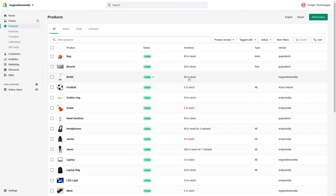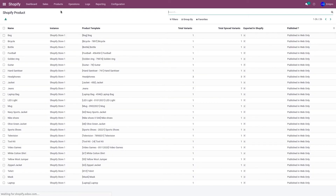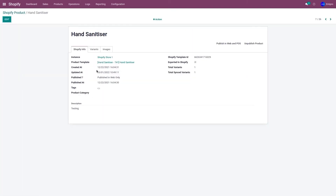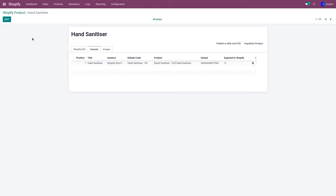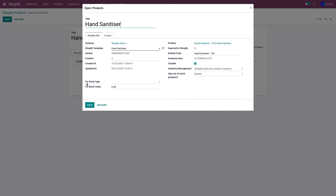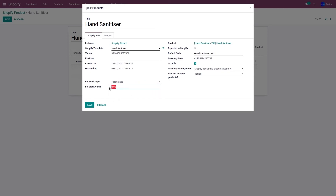Apart from exporting all stock, our application also lets you set a certain percentage of stock to be exported to Shopify. Consider a scenario where you manage multiple sales channels from a single warehouse and want to reserve certain quantities per channel. Go to the Shopify application, then Products and Products. Open the hand sanitizer variant record. There's a Fixed Stock Type field — set it to Percentage. I'll set it to 50% and click Save.